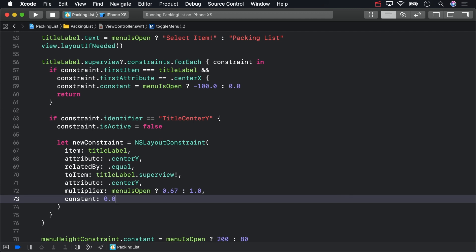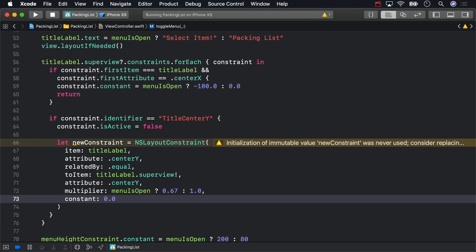To sum that up, this constraint says that the title label's vertical center position should be equal to 67% or 100% of its superview's vertical center, with a constant offset of 0, with that multiplier dependent upon whether the menu is open. Yes.